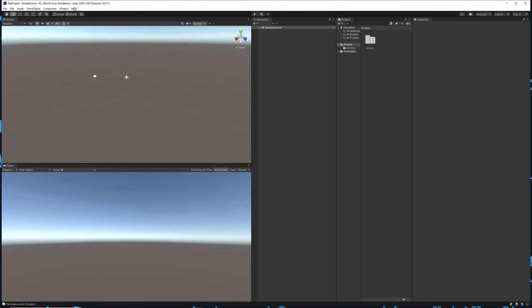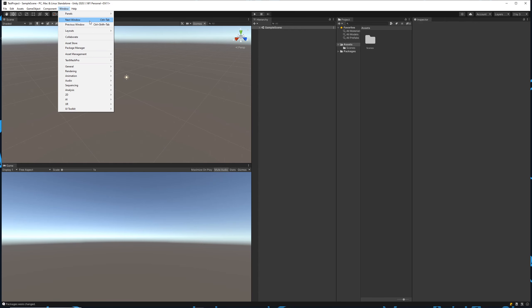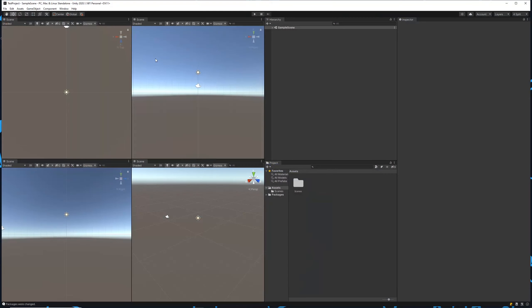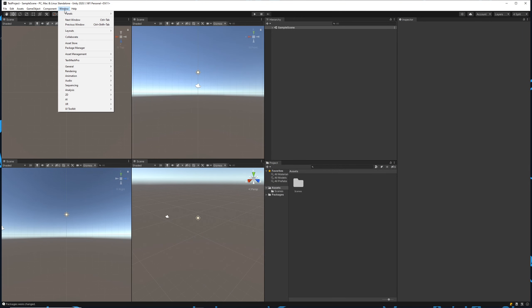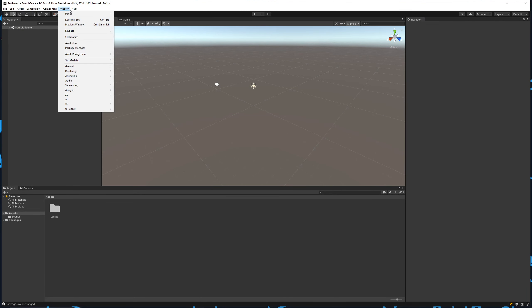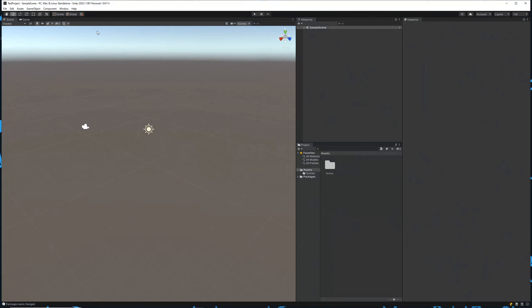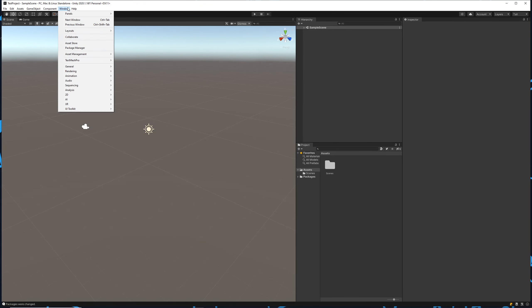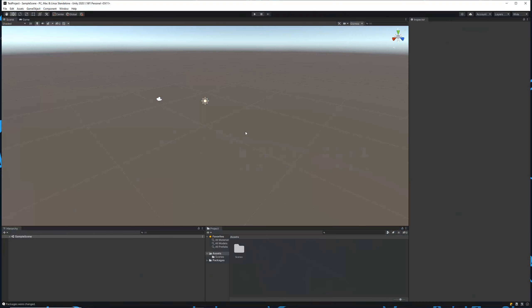We've got the 2 by 3 split, the 4 split, the default, the tall, and the wide.